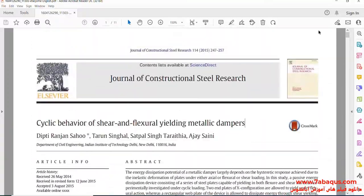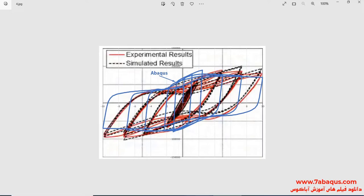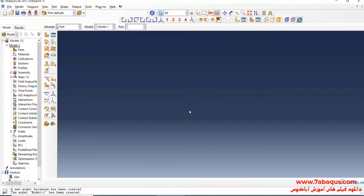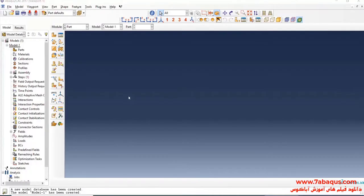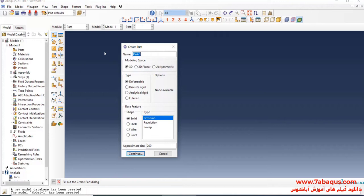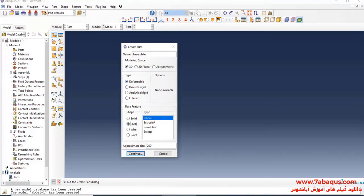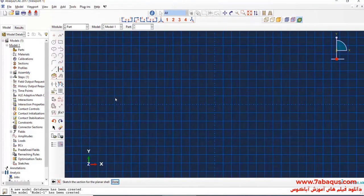I will enter the Abacus software for simulation. In this picture, I will click on Create Part. I intend to create geometric shape of a base plate. I will select the modeling space as 3D, Deformable, Shell, and Planar. Approximate size equal to 1, and continue.